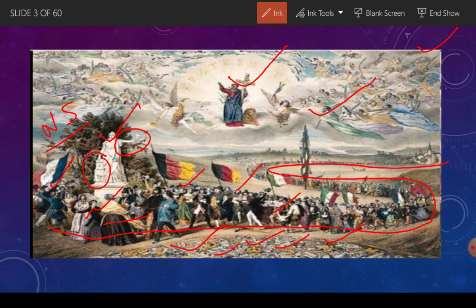Yahaan par kuch chote chote tukde bikhre pade hain - yeh absolutist jo government thi, uske tukde bikhre pade hain. Absolutist ka matlab kya hota hai? Yeh ek government ki form hoti hai jis mein power ke upar kisi ka koi restraint nahi hota. Hamaari history mein the term refers to a form of monarchical government that was militarized, centralized and repressive. Aur yeh jo complete painting hai Frederick Sorrieu ki - unhone isko ek utopian dream maana tha, jiske woh fulfill karna chahte thay ki poore Europe ke andar democracy hogi aur collectivism hoga. Toh yeh unka ek utopian dream tha.